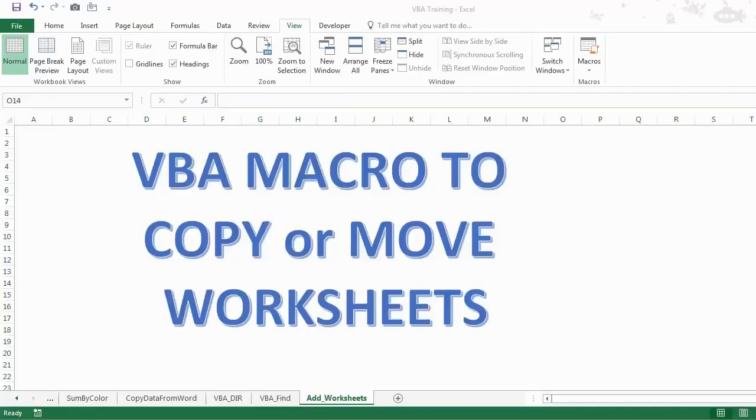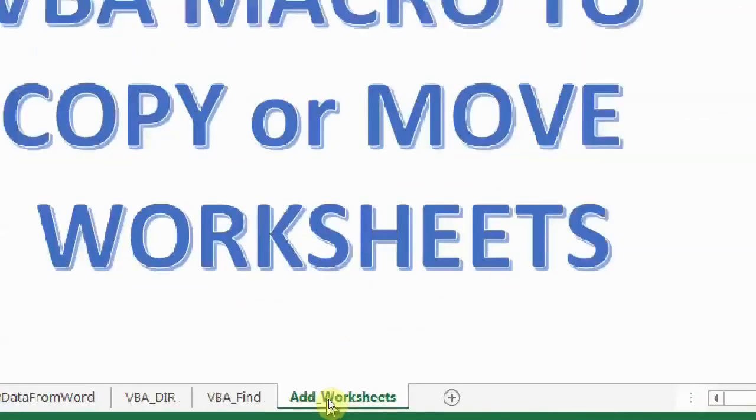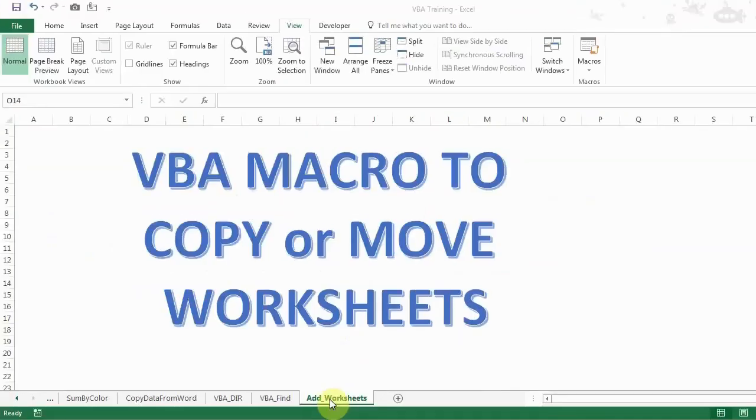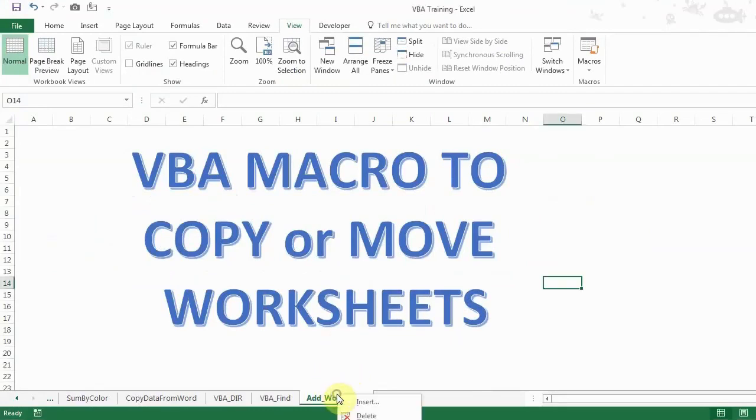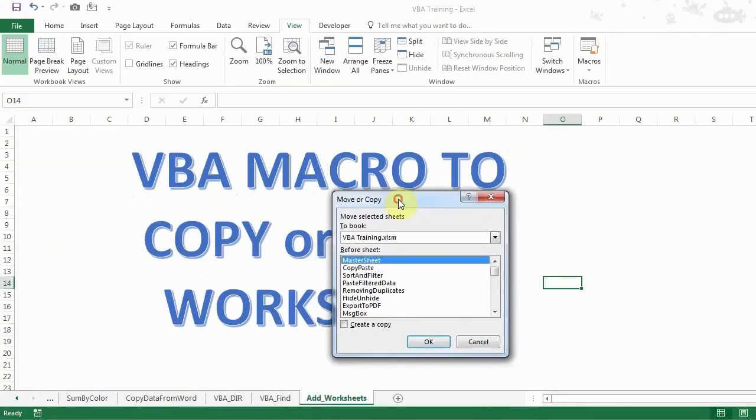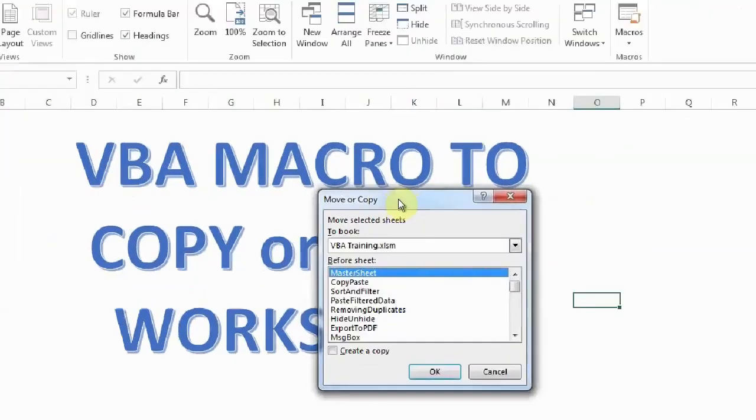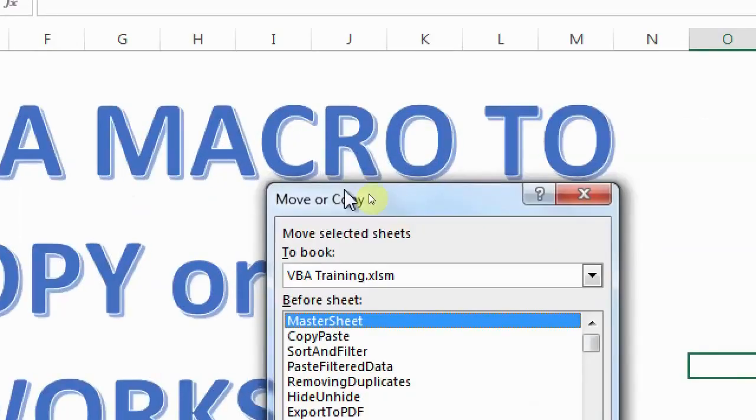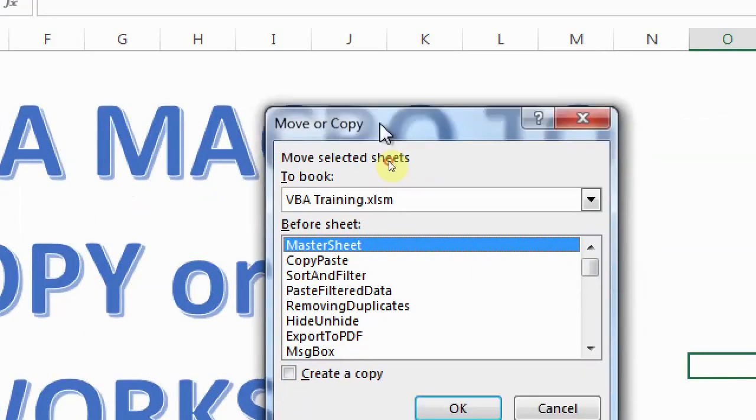As you can see on my screen, I have a worksheet which is named as add worksheet. And if you want to copy or move it, you can right click on it and a small window will pop up like this, move or copy.